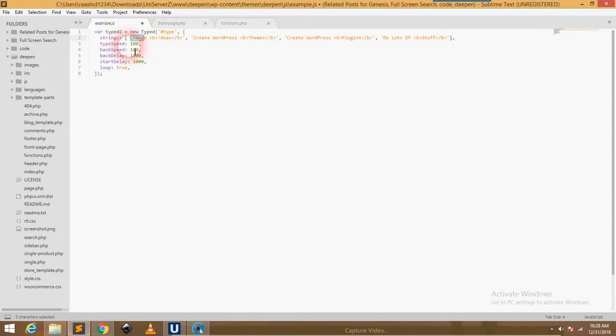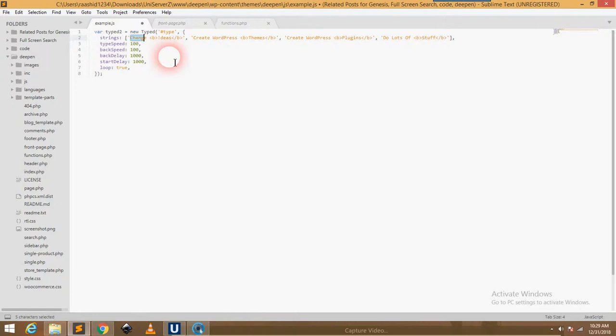Another is typeSpeed. This is the speed you want the sentences to complete in the time span. This means the typing speed of the sentences. Another is backSpeed. Backspacing means the backspacing time of the text - when we cut the text using keyboard, the time required to backspace the sentence.